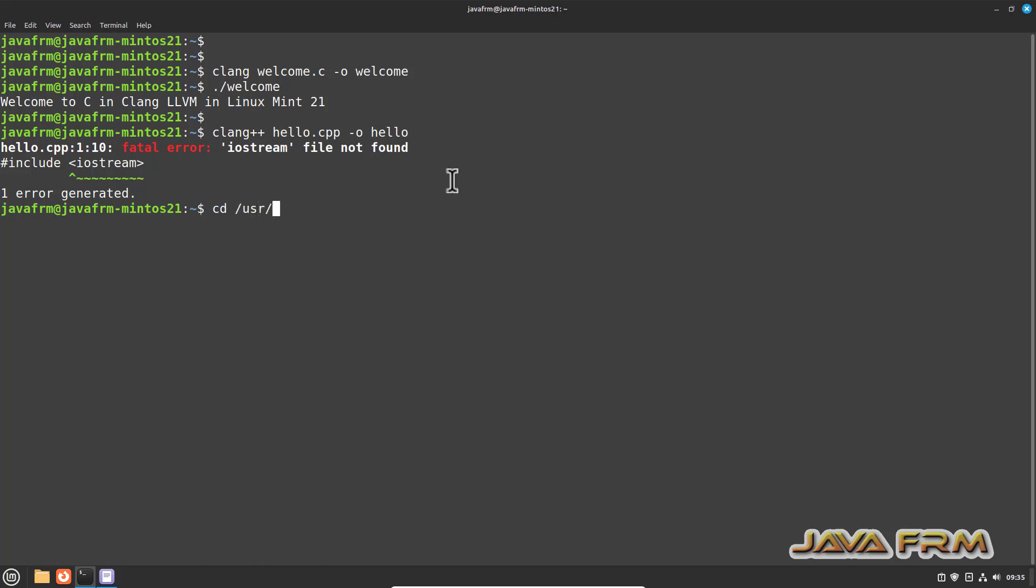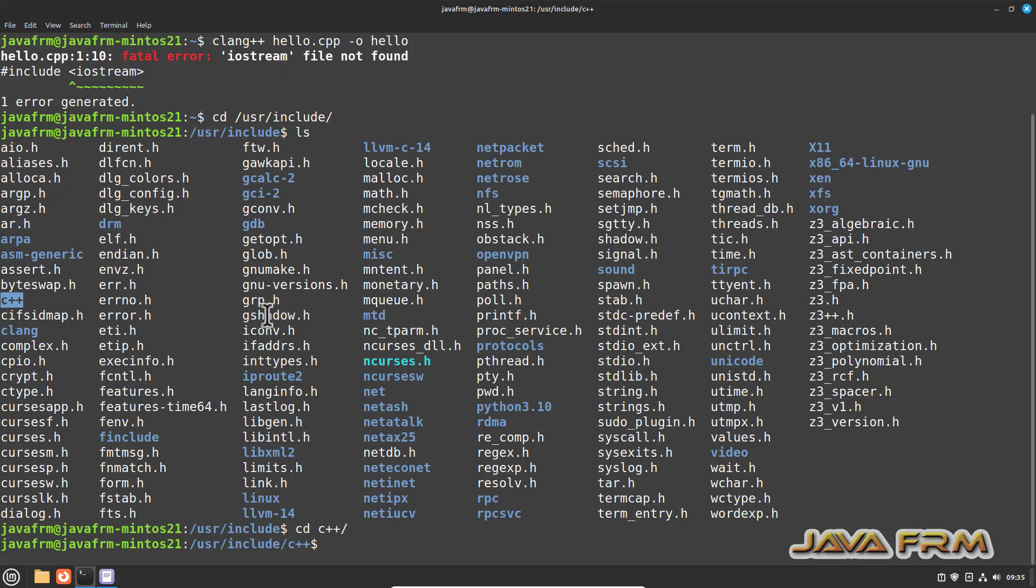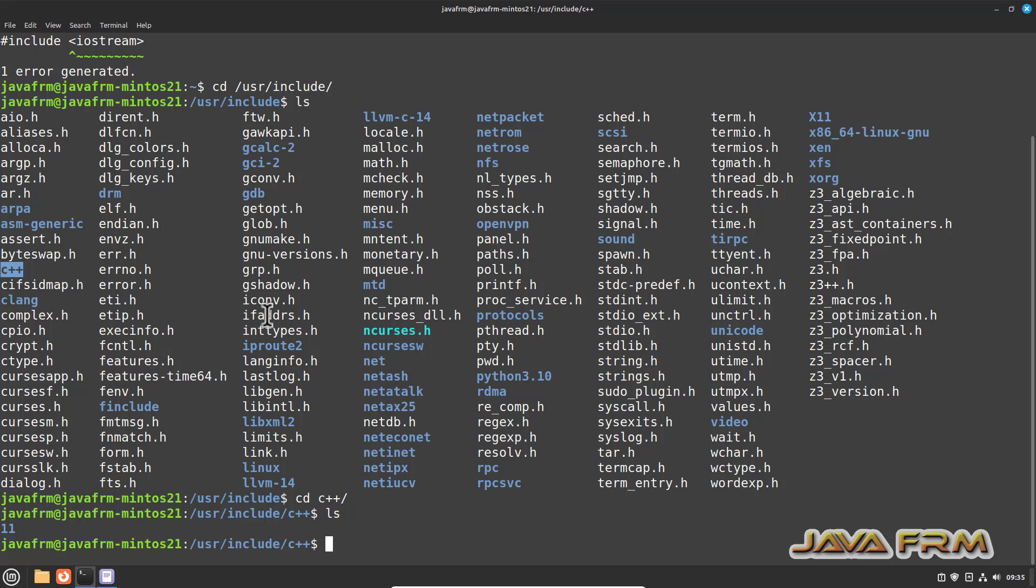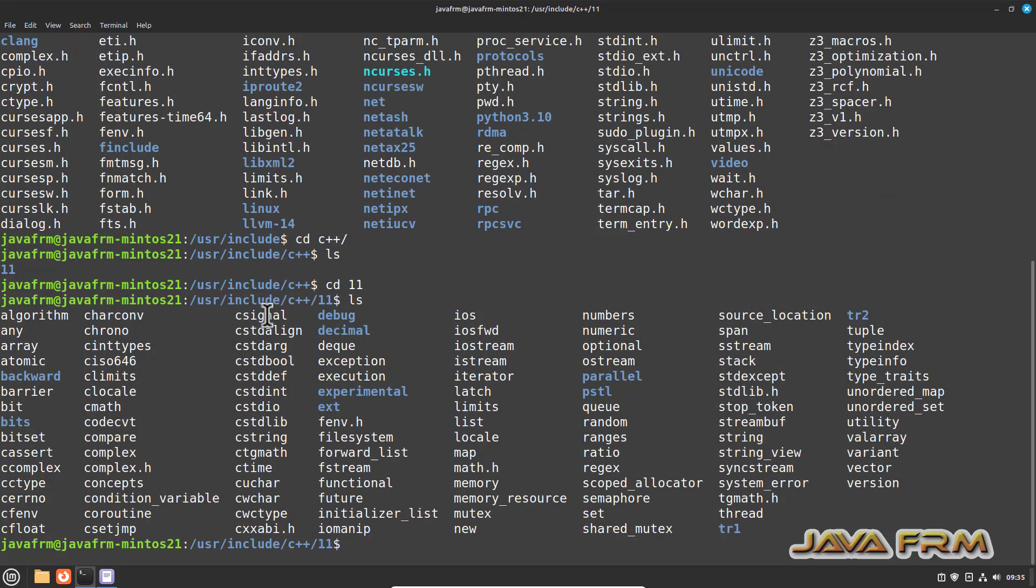Now let me go to /usr/include directory. Here you can see that C++ folder is there. Let us go to that folder, C++ 11. I can see the file iostream is there.